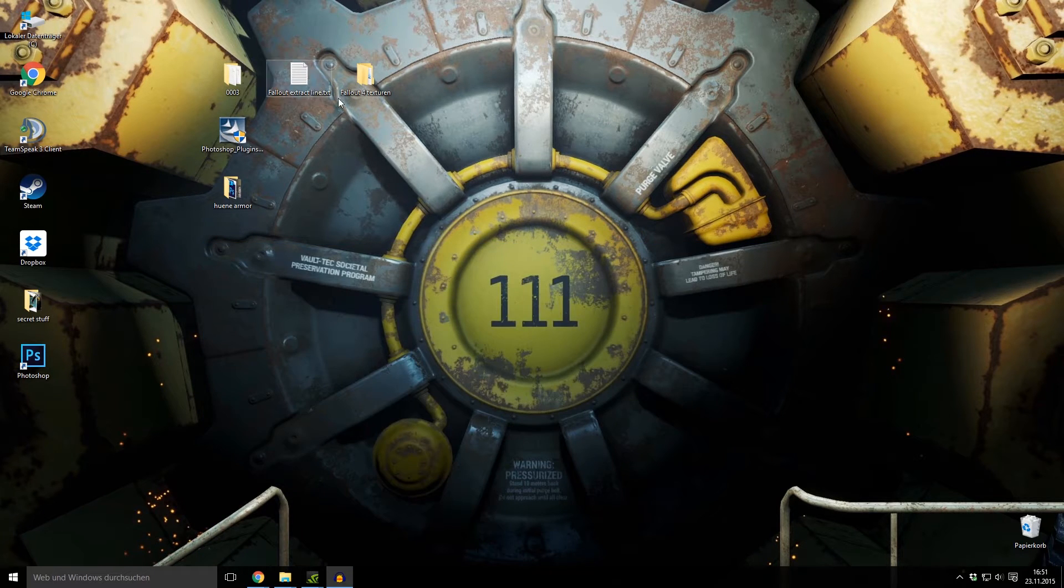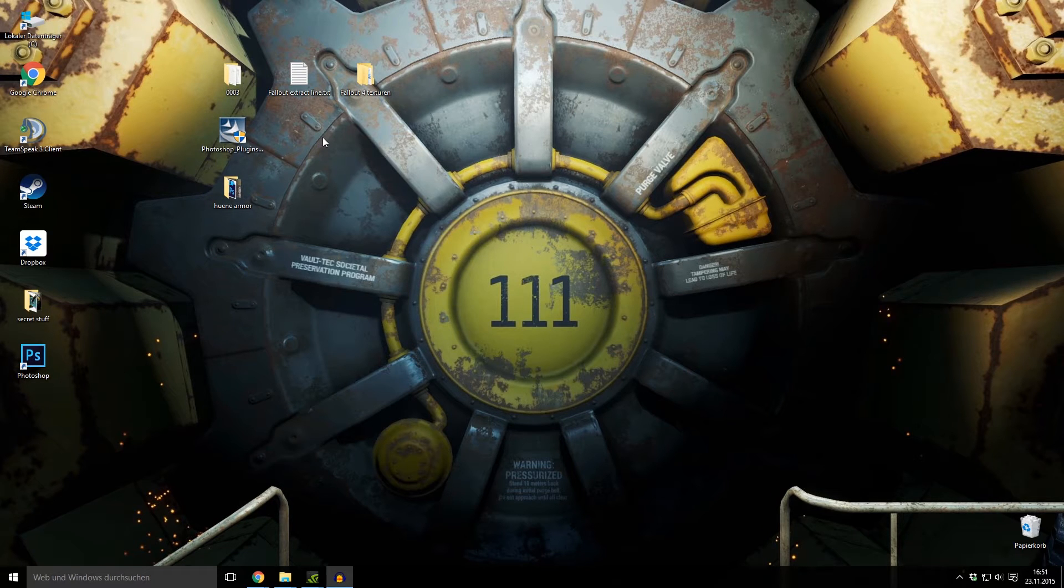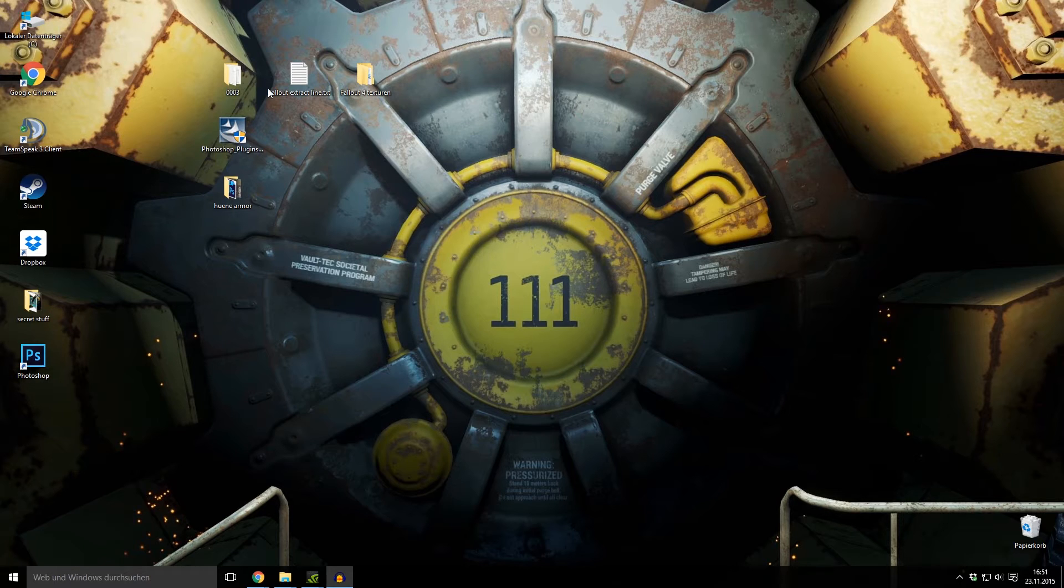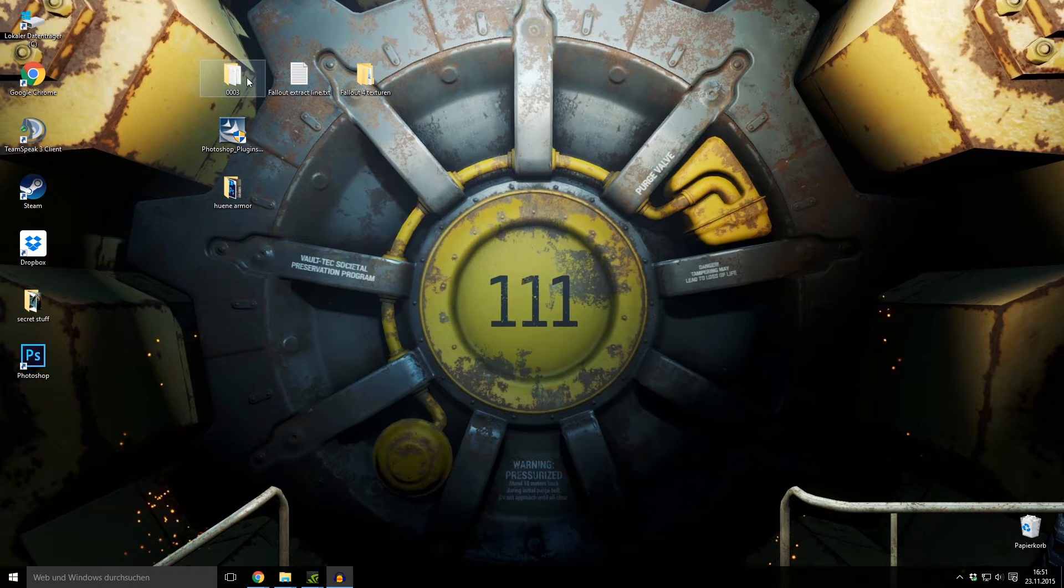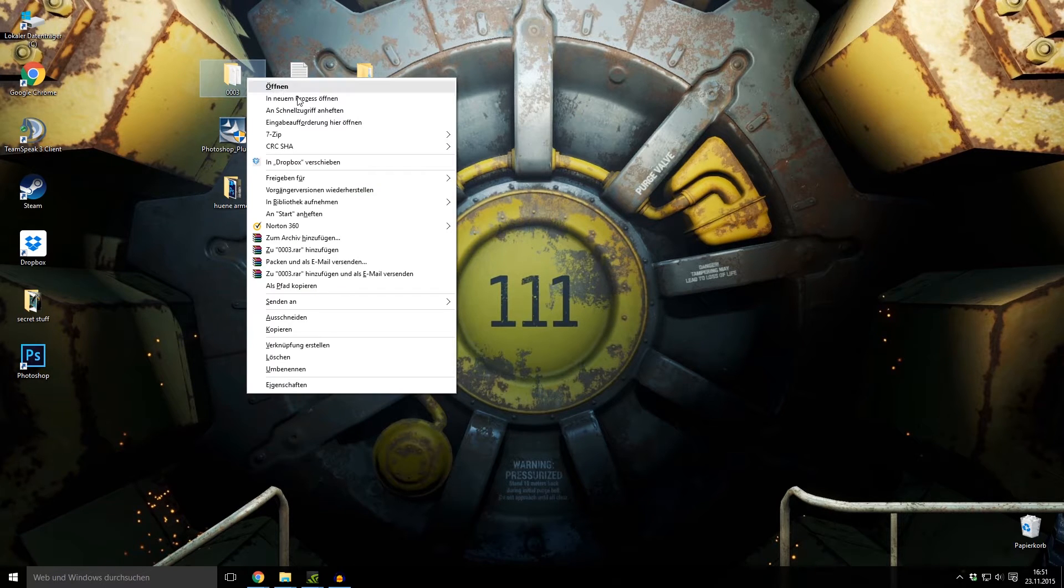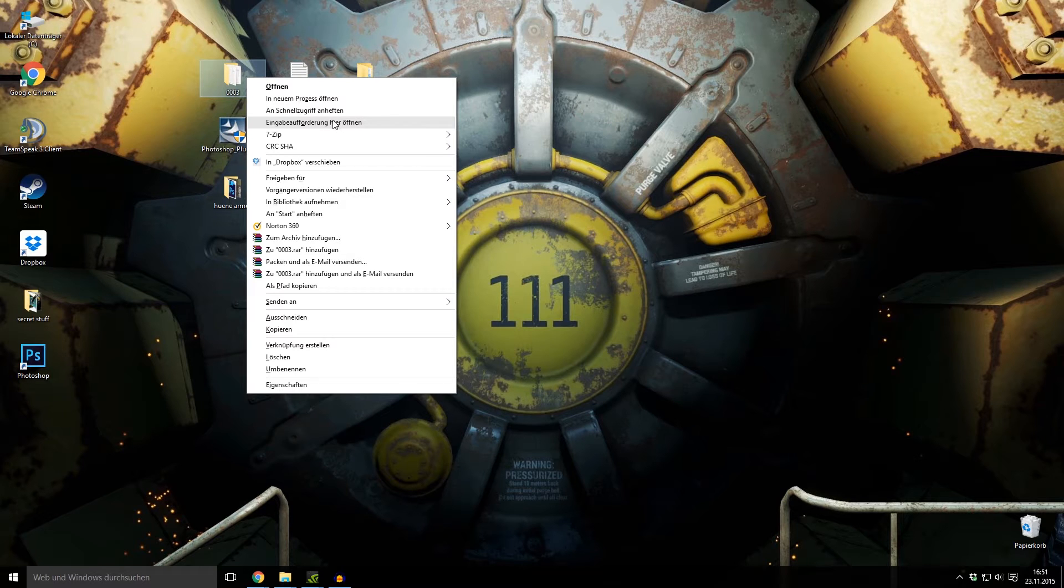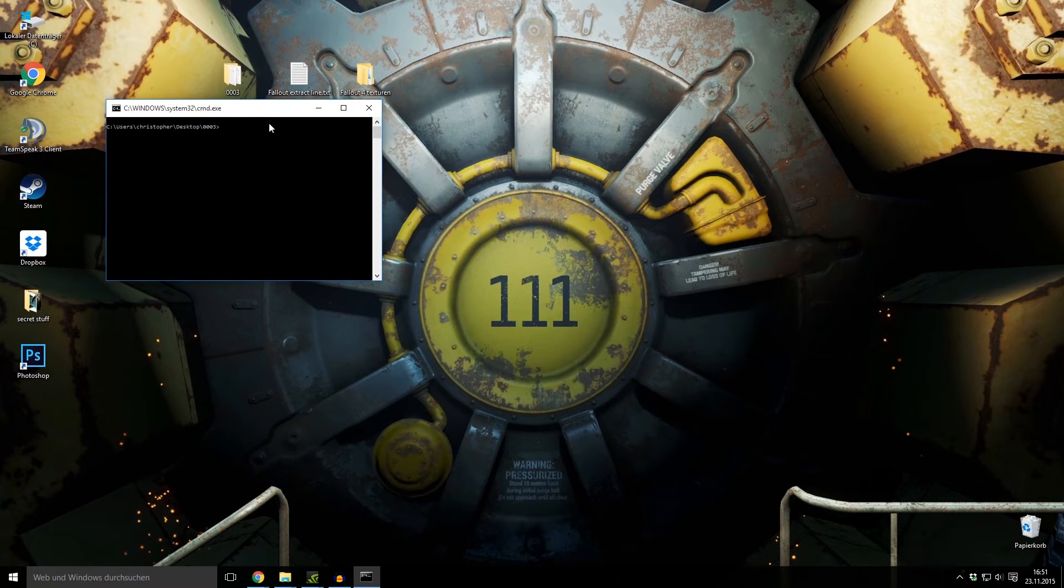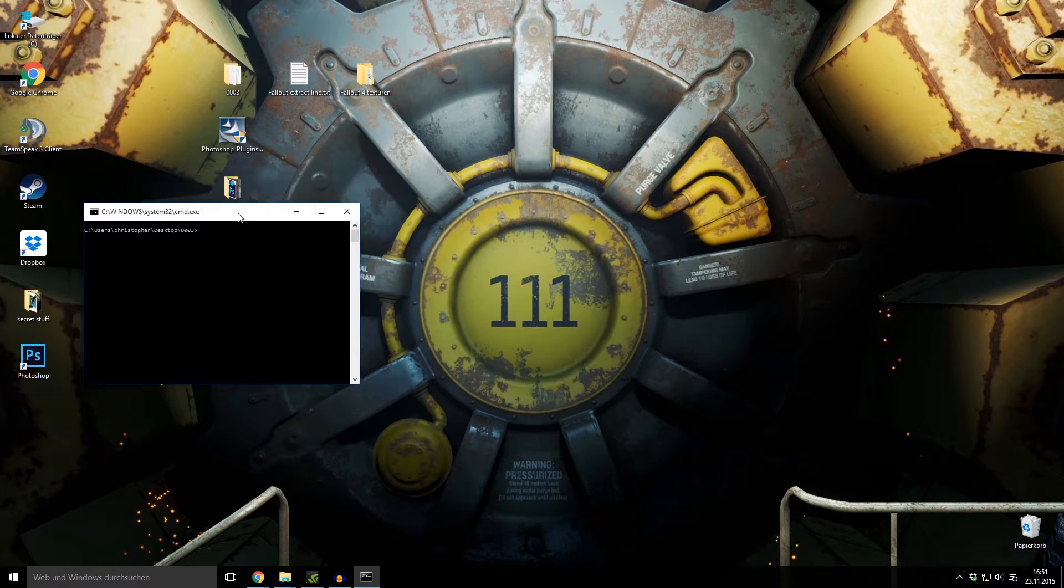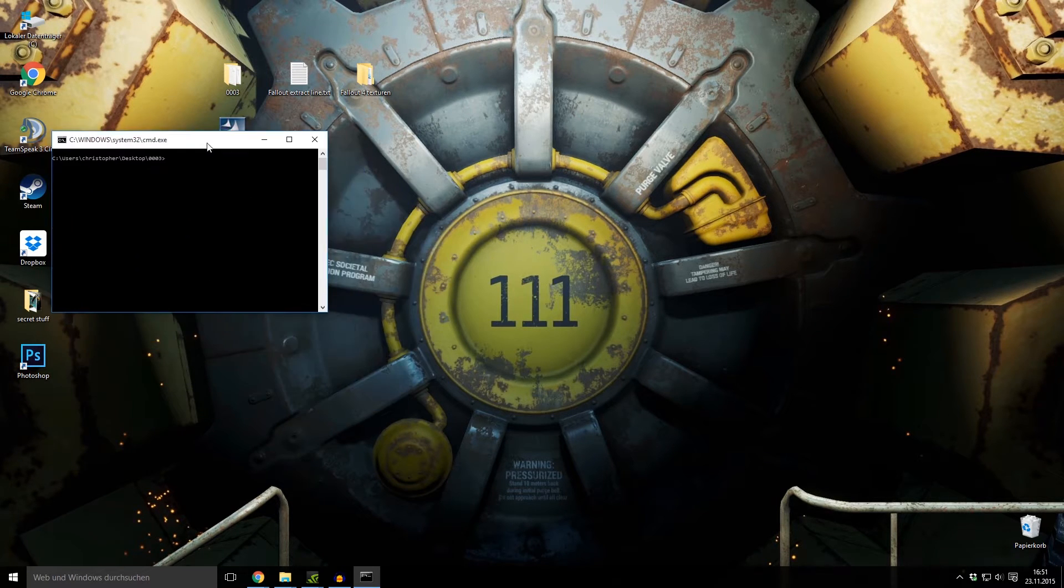But you don't normally start it by clicking on it because it has no direction where your Fallout folder is. You have to start it by holding shift and right-clicking on the folder and open command window here. Then this command window opens.